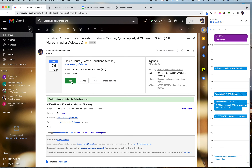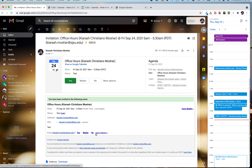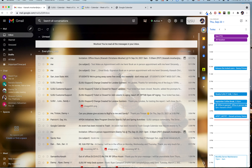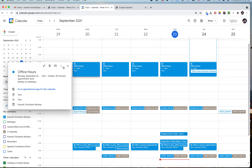By default, email notifications are set to 'Yes,' but you can change these settings to 'No' or other options. There are also additional calendar settings I want to show you.